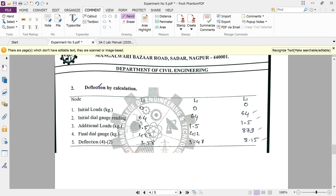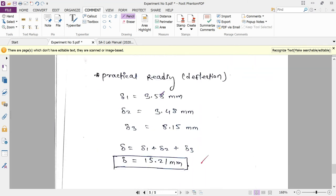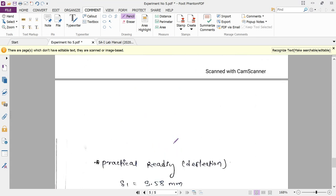The experimental readings table shows: initial load zero, initial dial gauge reading 64 for all three hangers (L1, L2, L3). An additional load of 1.5 kg is applied at each hanger, and the final dial gauge readings are 422, 412, and 817. The deflections are therefore δ1 = 3.58 mm, δ2 = 3.48 mm, and δ3 = 8.15 mm. The total deflection is δ = δ1 + δ2 + δ3 = 15.21 mm.